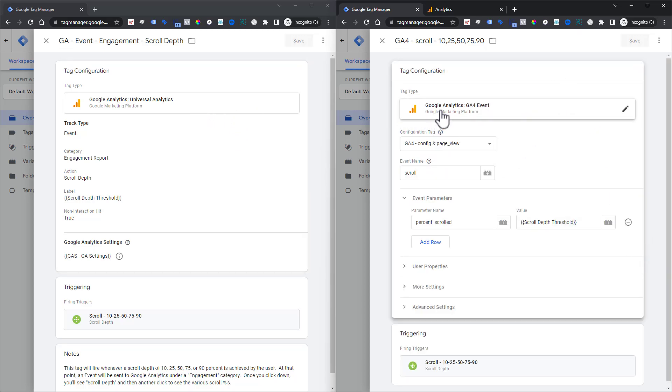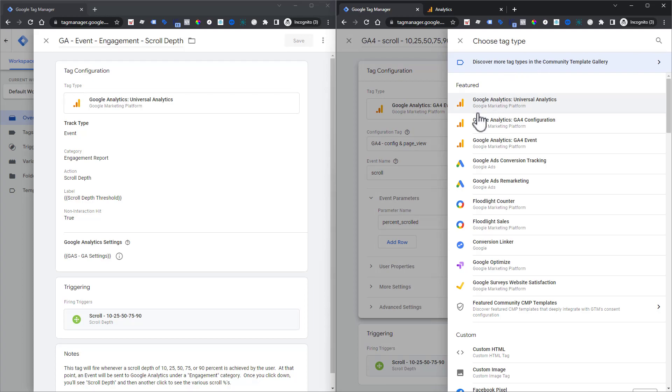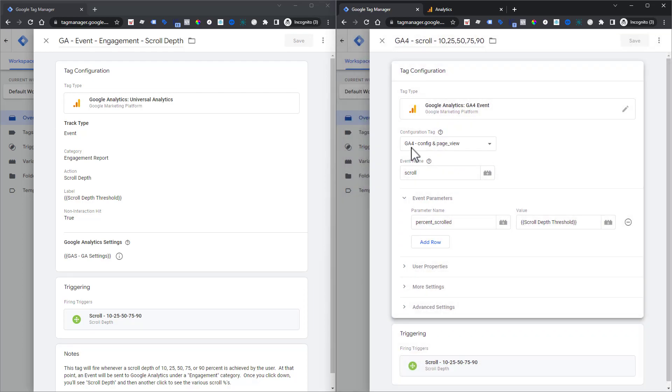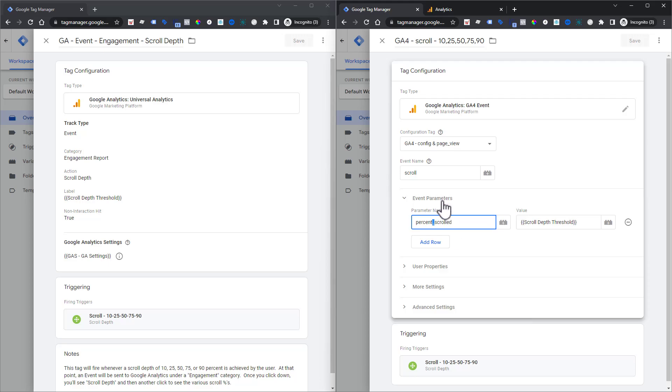You just go through and choose what type of event that is, you're choosing a Google Analytics 4 event. You choose your configuration tag to make sure it goes to that particular Google Analytics 4. The event name you're going to use is scroll with a little s. Everything is lower cased inside of Google Analytics 4. And if you happen to have a second word like this down here, you use an underscore to separate those out.